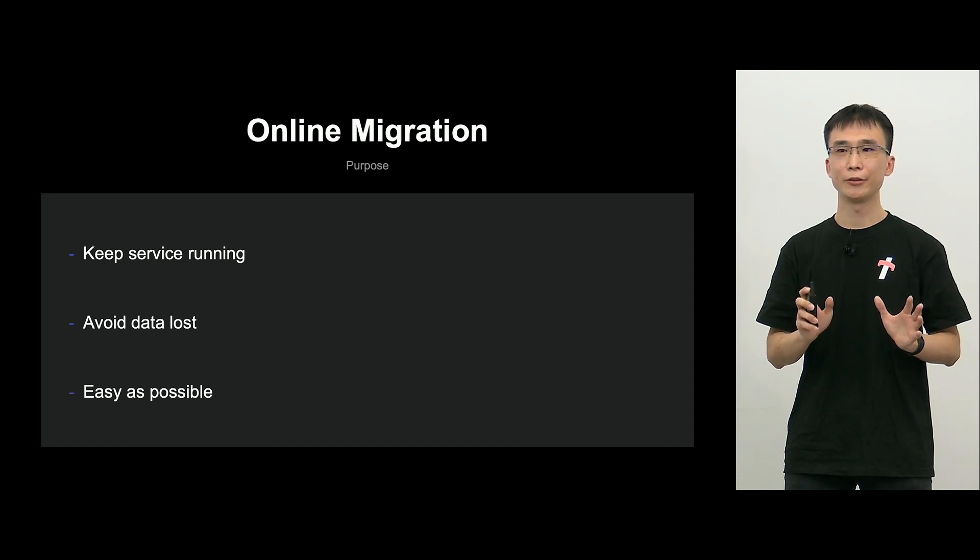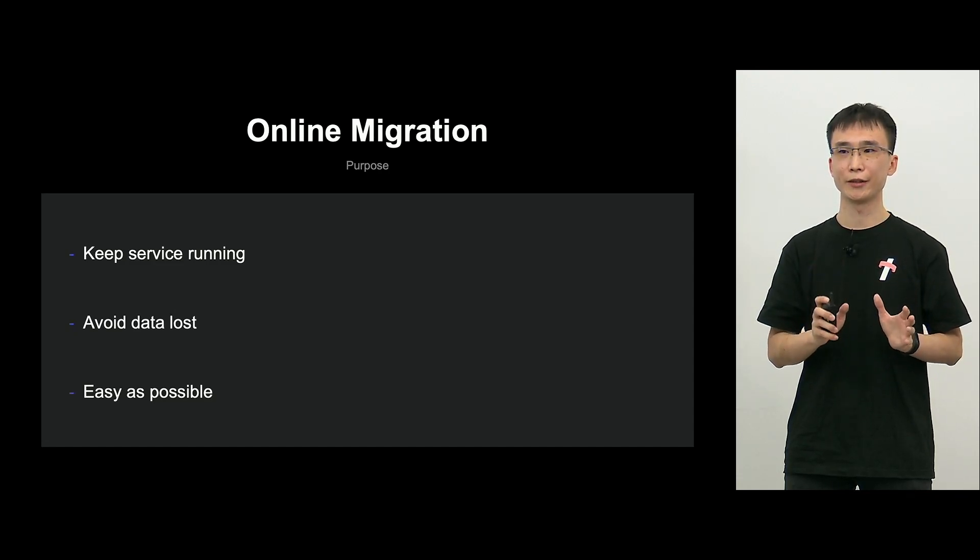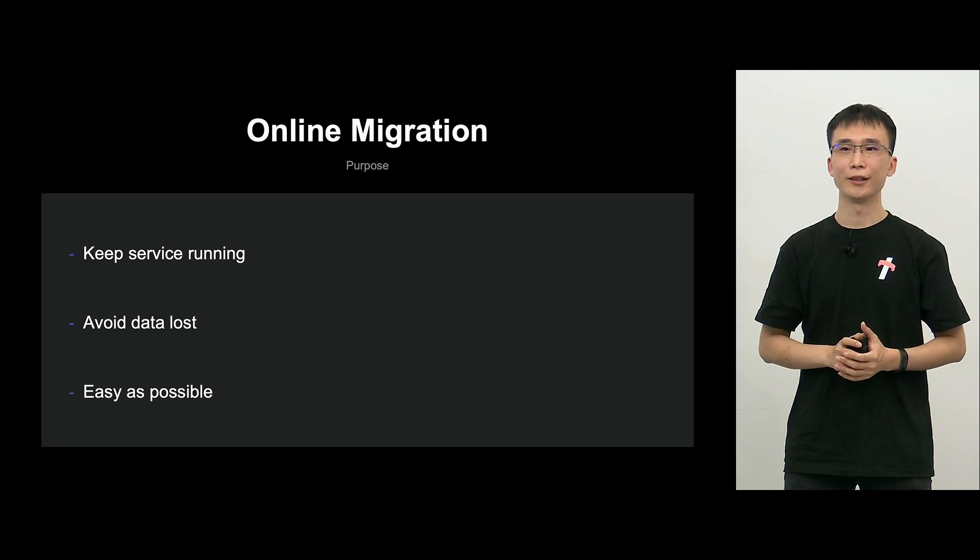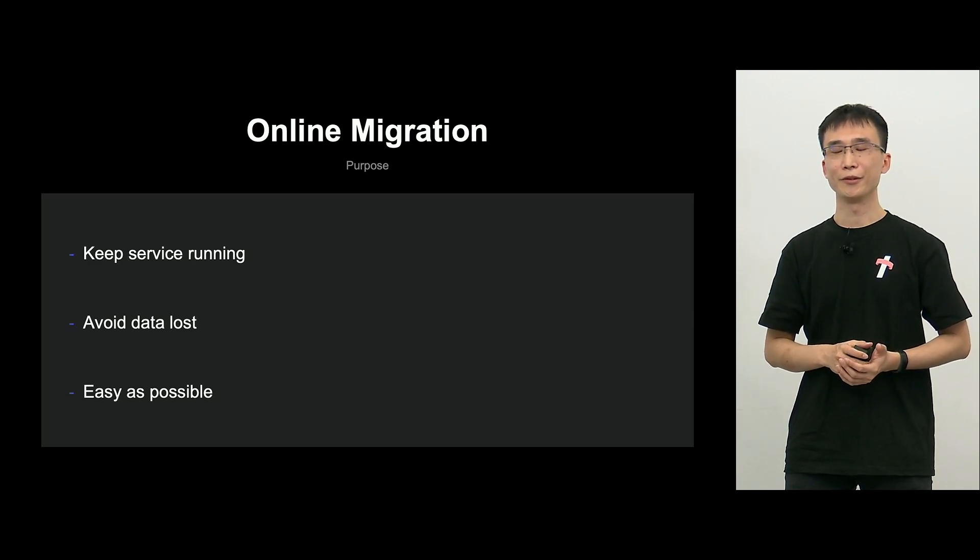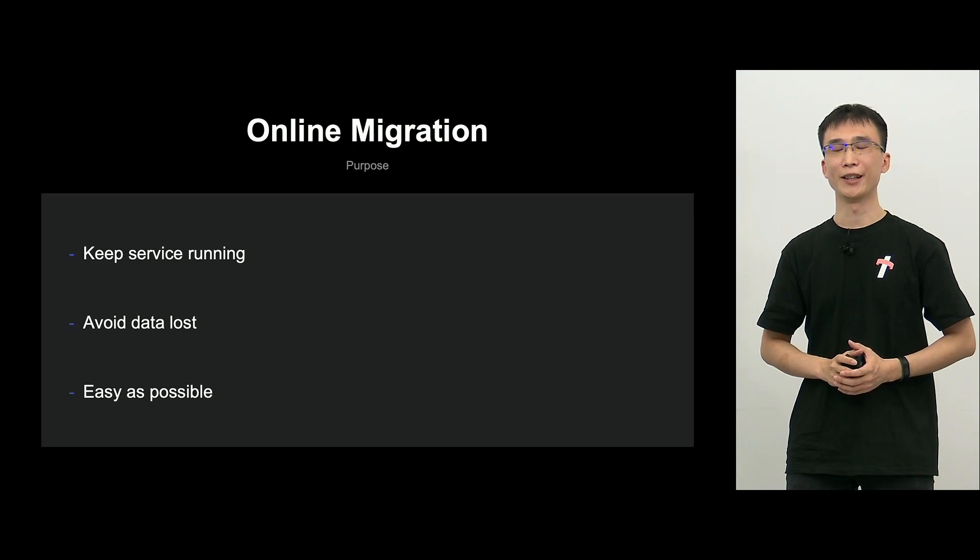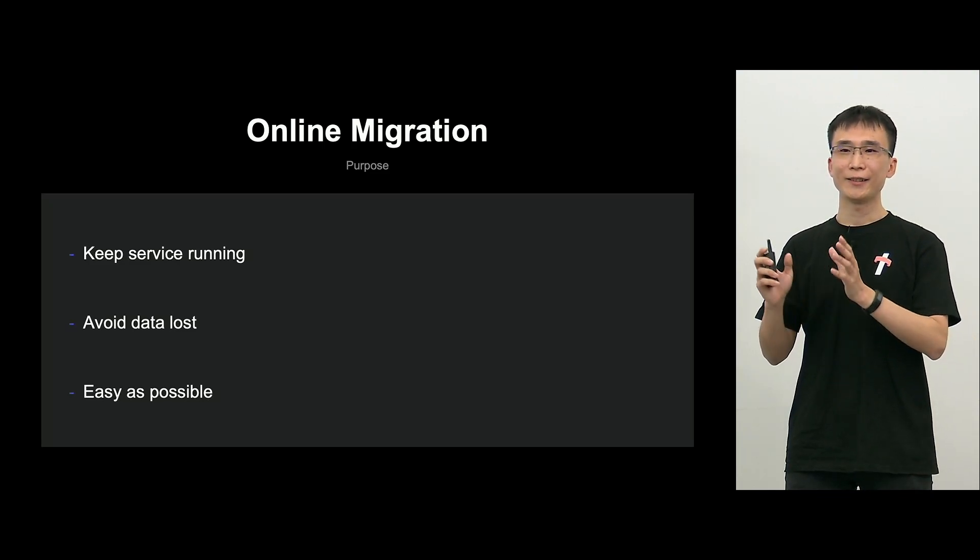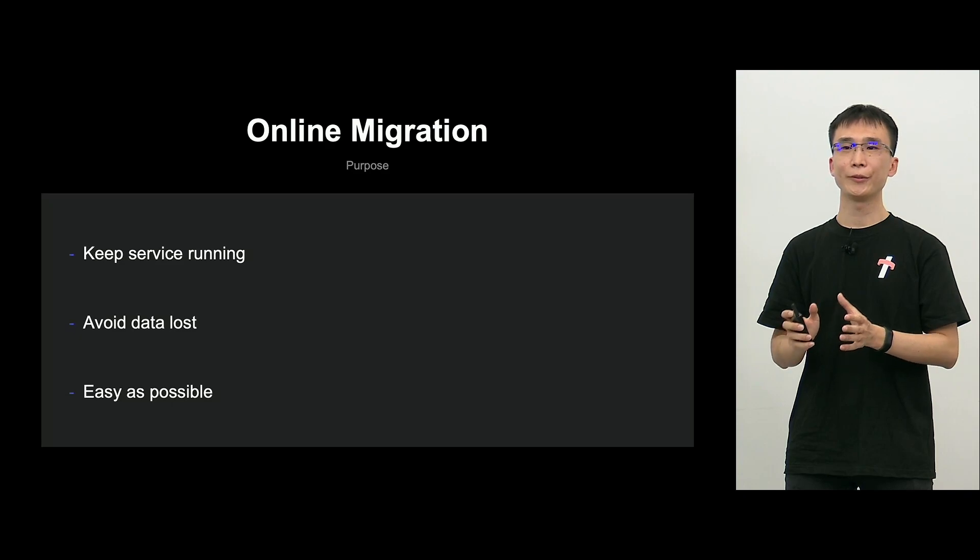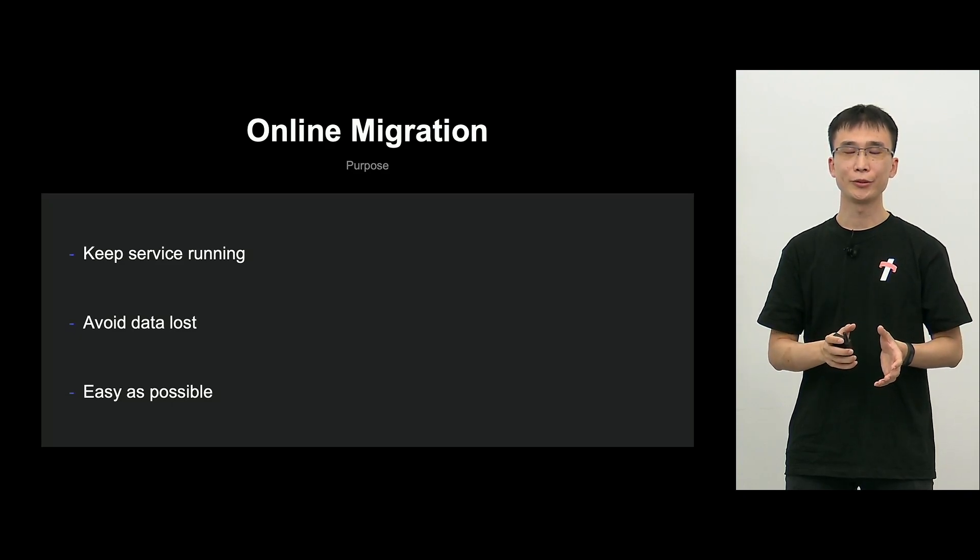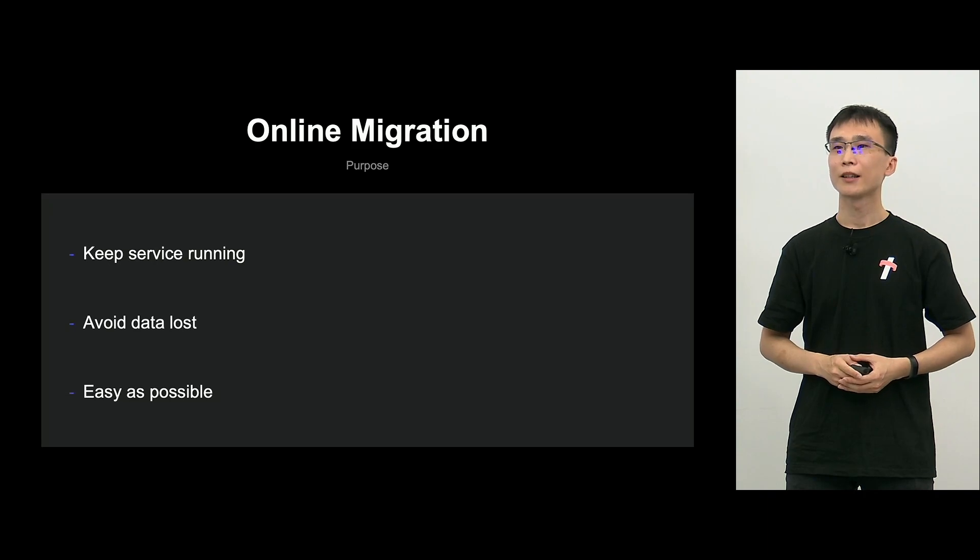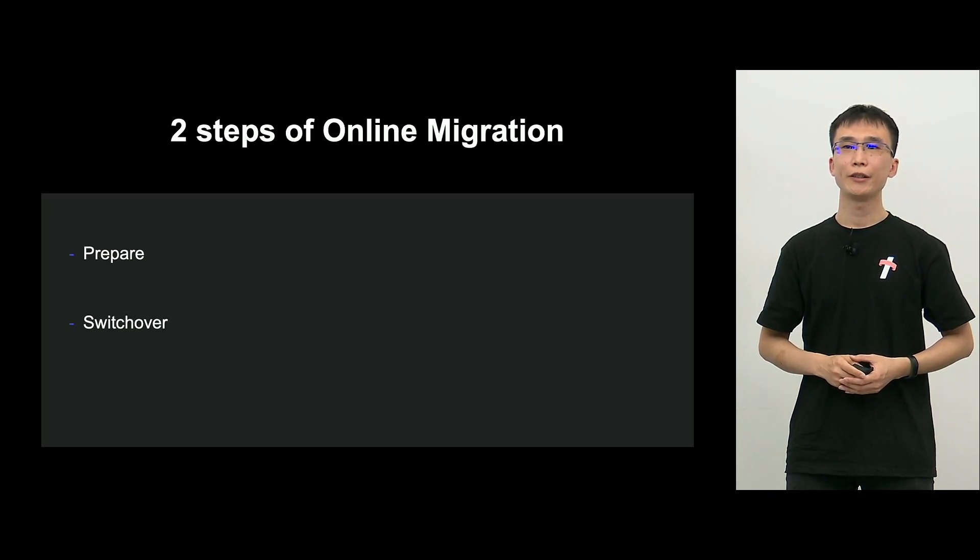In online migration, the service should be as uninterrupted as possible. That's the purpose. So, without interruption, that is good because we can work during daytime. That's a big benefit. And also, we can avoid data loss. And we can simplify as much as possible. That's the purpose.